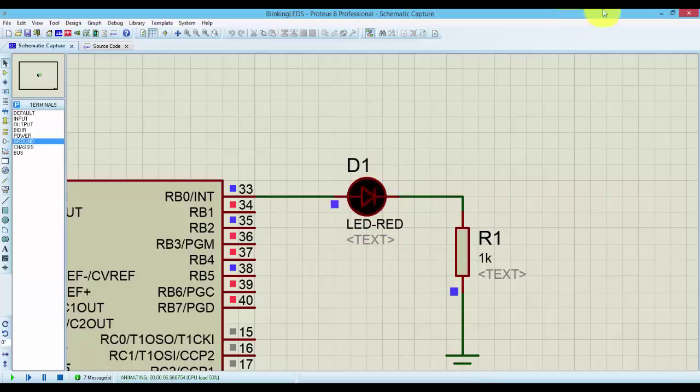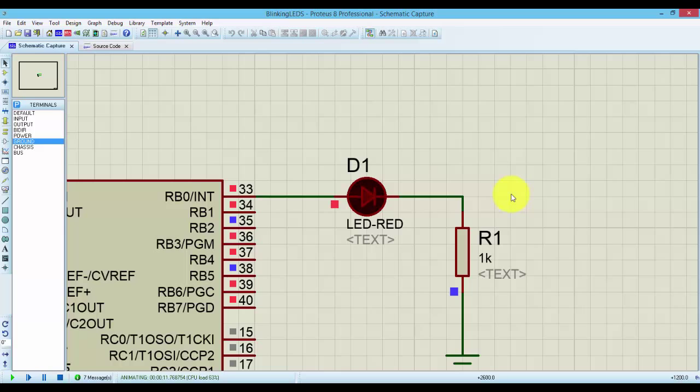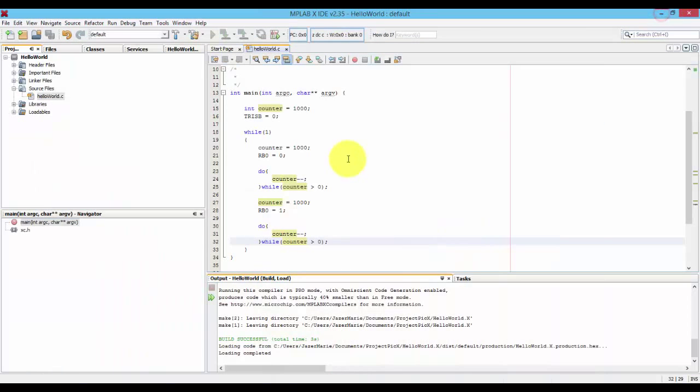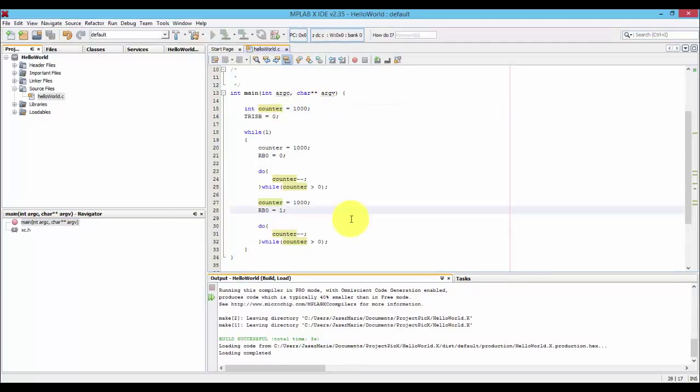Now, if we want to increase the delay between the on and off state of an LED, then all we need to do is to just increase the counter. So I think that's pretty much it. This ends our tutorial. Thank you so much for watching and see you on the next episode.